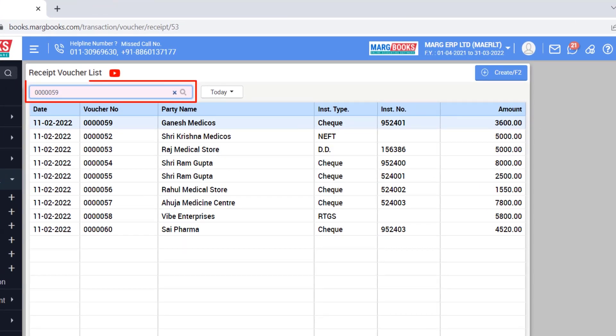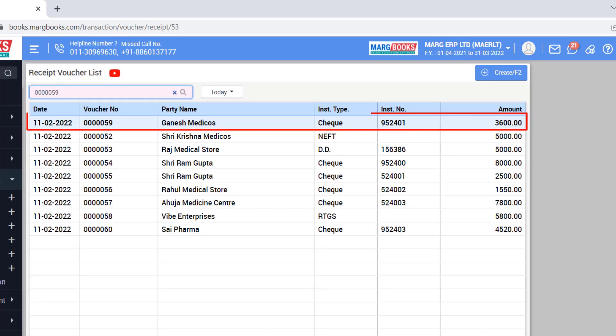After this, you can search for a voucher in the search box on the basis of the voucher number. And as you search for the voucher, that voucher will become at the top.